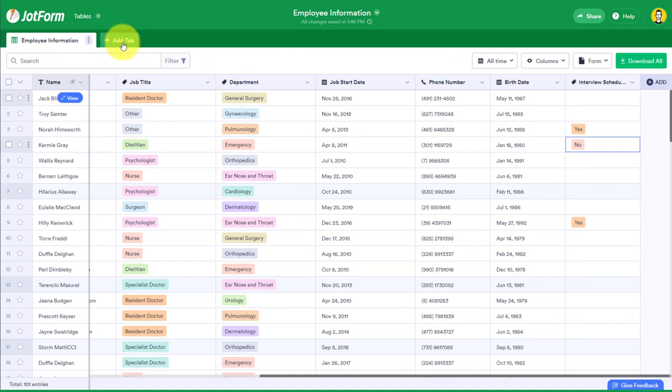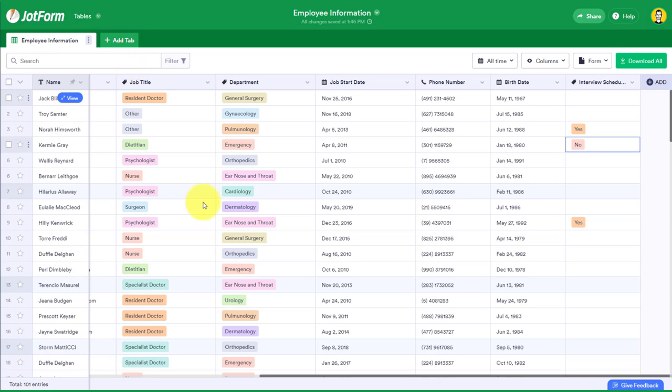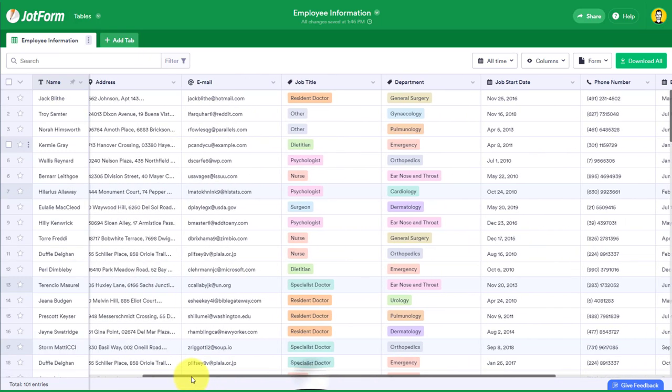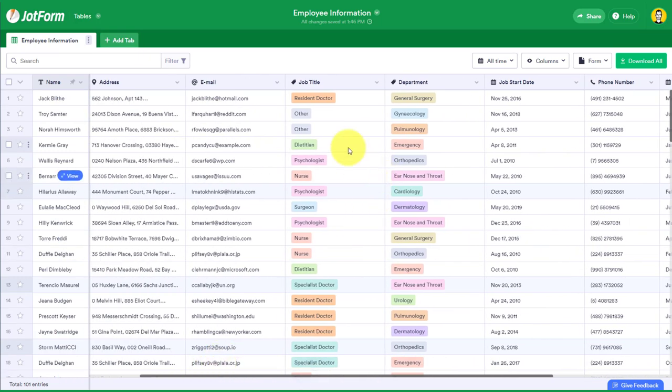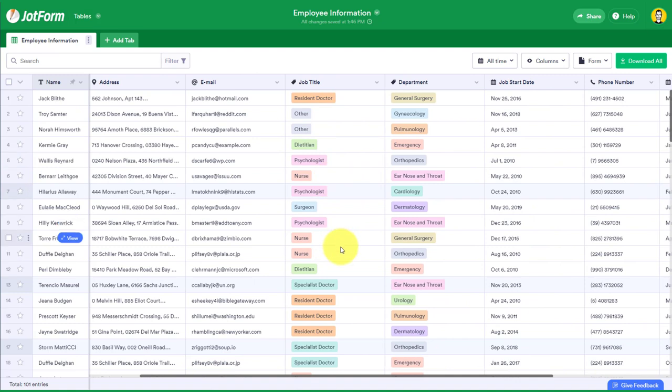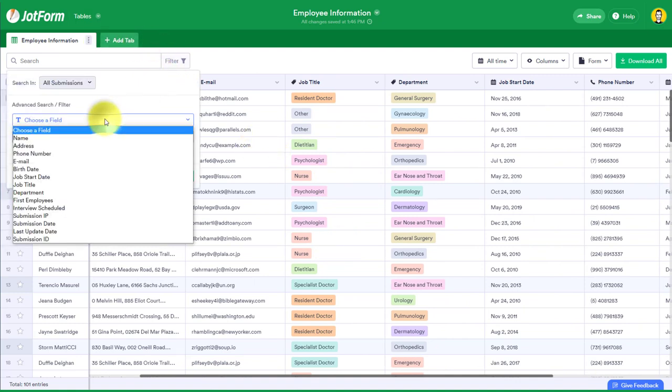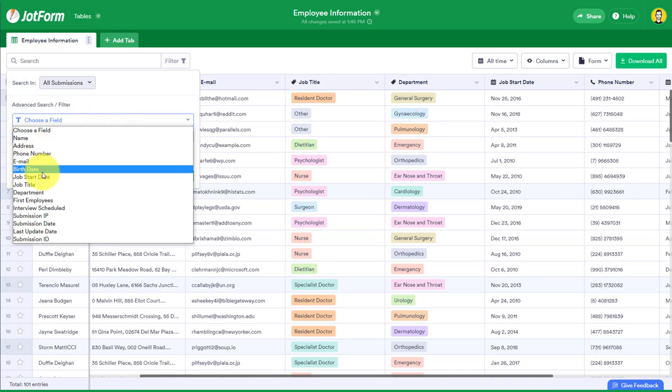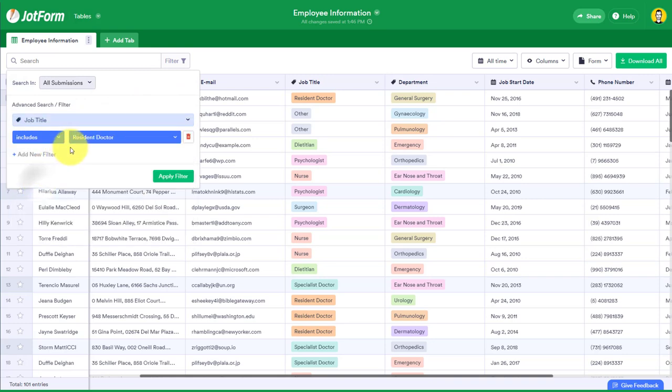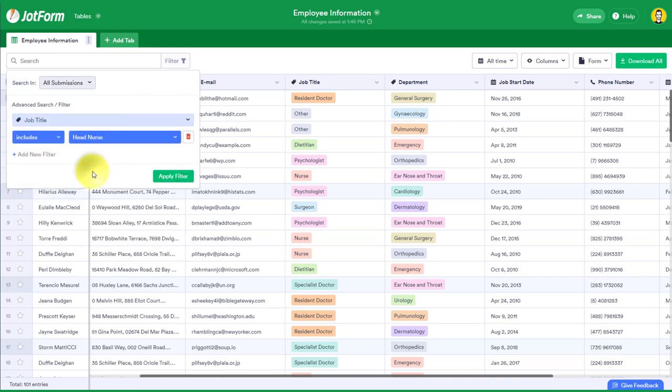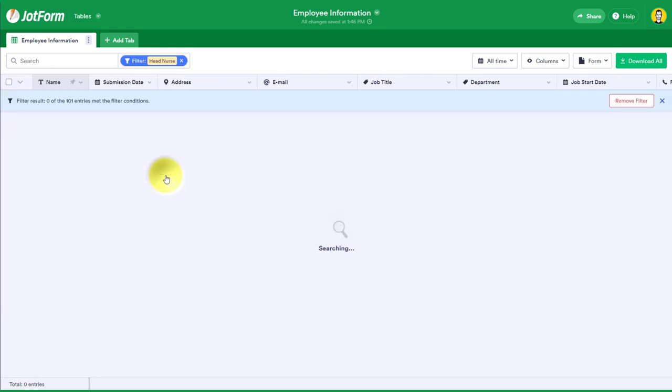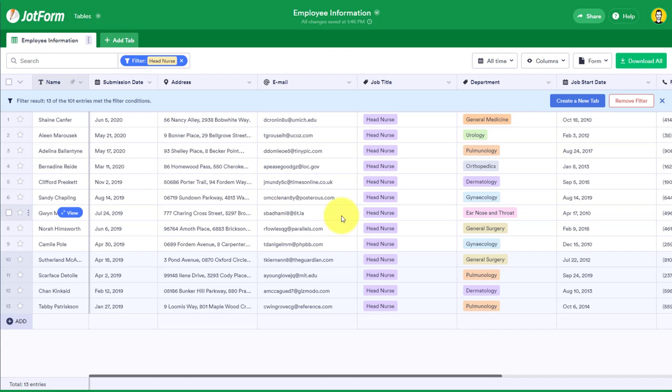But let's take a look at the tab feature up here. And yes, this is much more than just adding a new worksheet within your Excel or within your spreadsheet document. Let's say I just want to focus in on all of the head nurses here under job title. Now I could use the filter here to get me started. I could say, let's take a look at the job title, and I only want them to include the head nurse. Let's apply that filter.